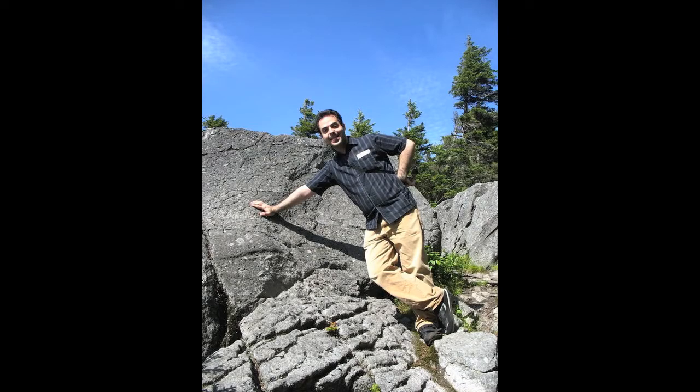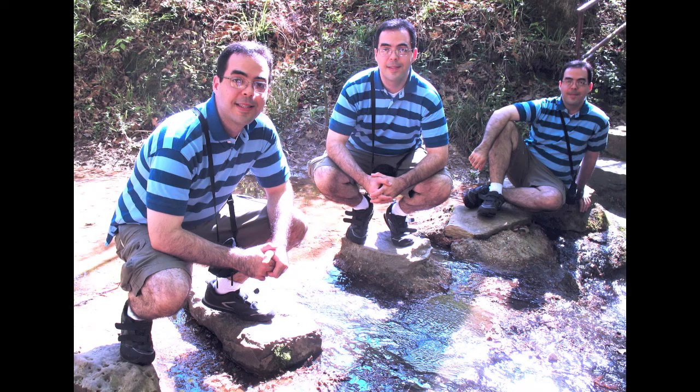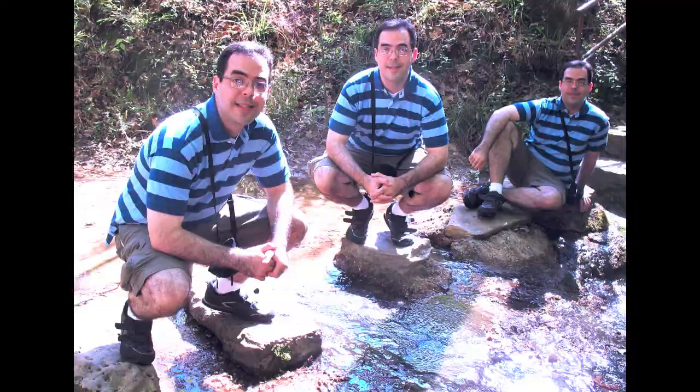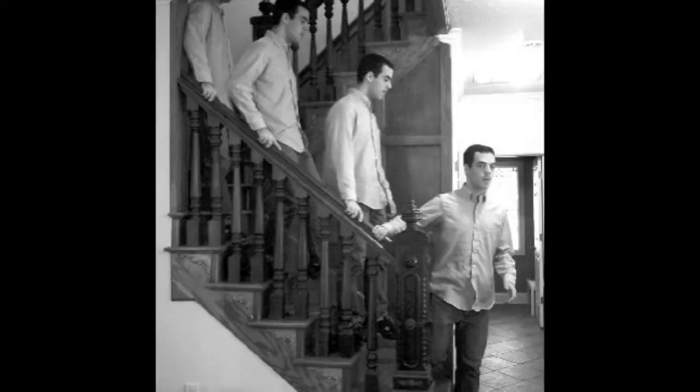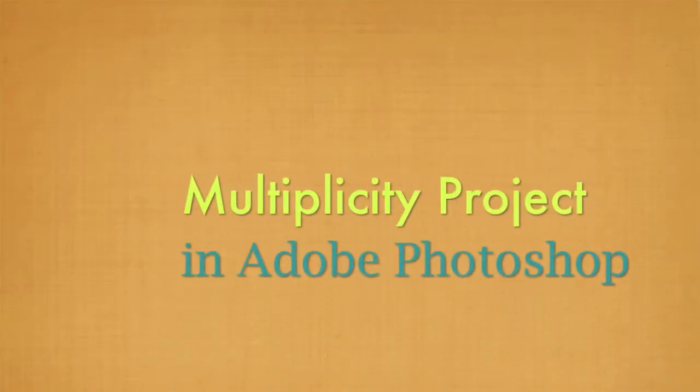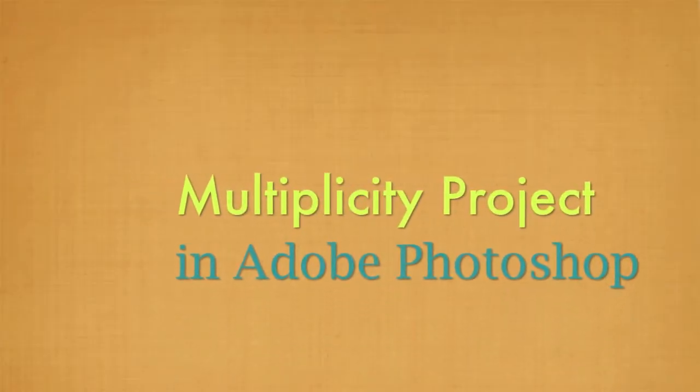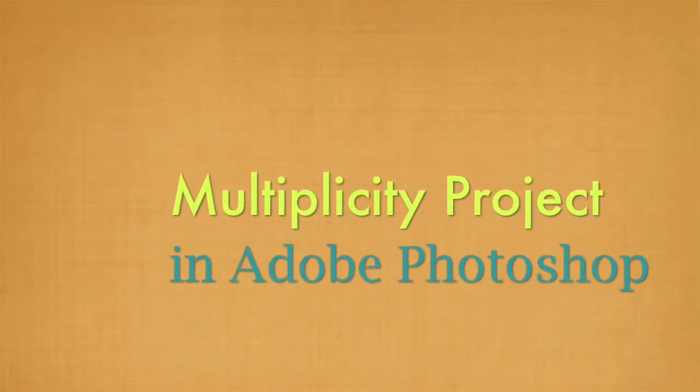Here's a picture of myself, my twin, my triplet, and today we're working on the Multiplicity Project.